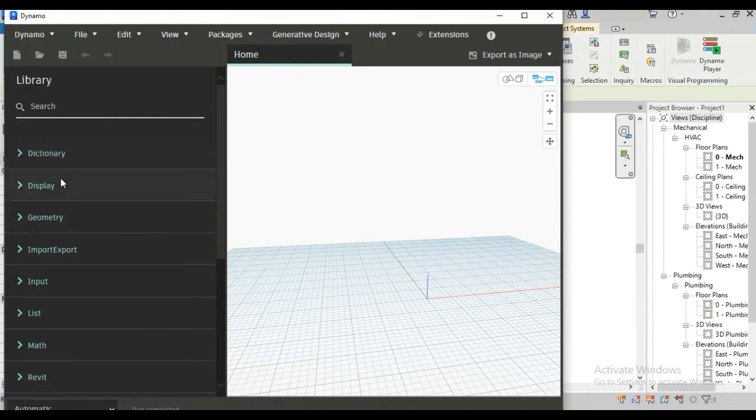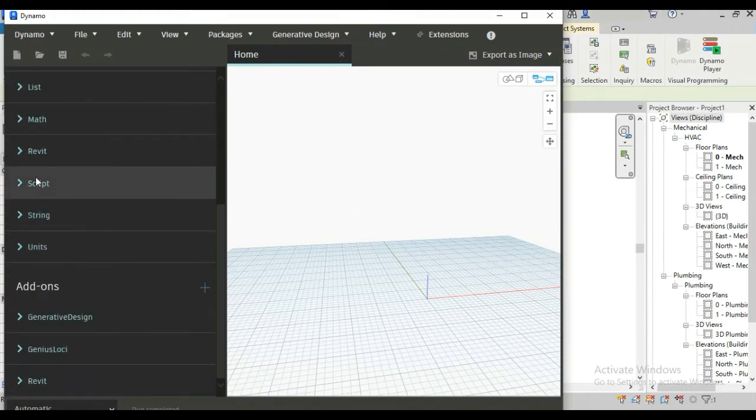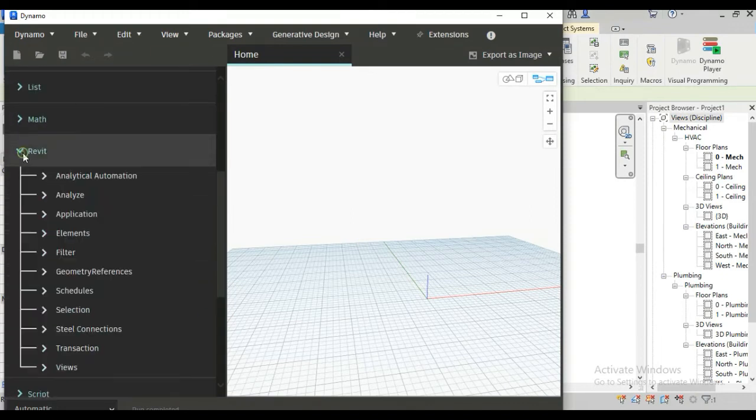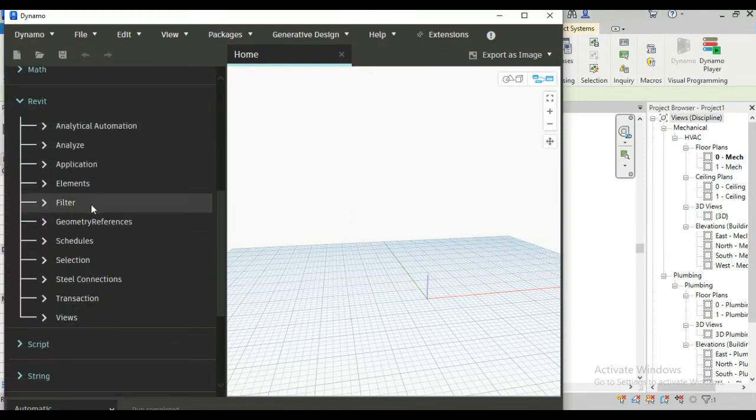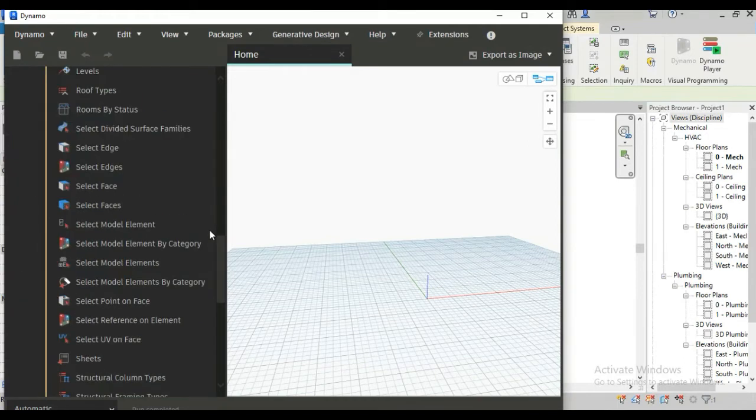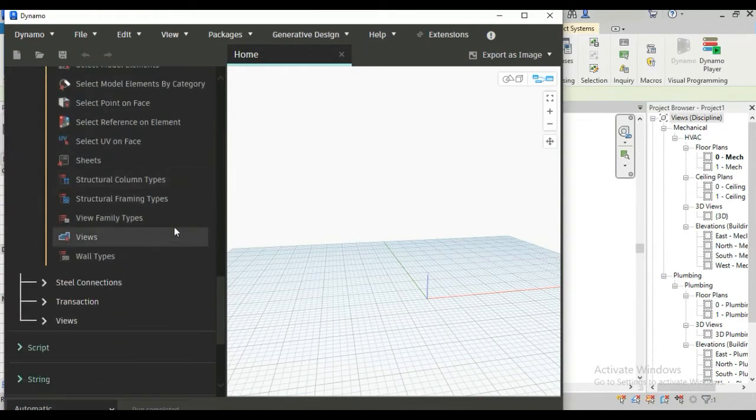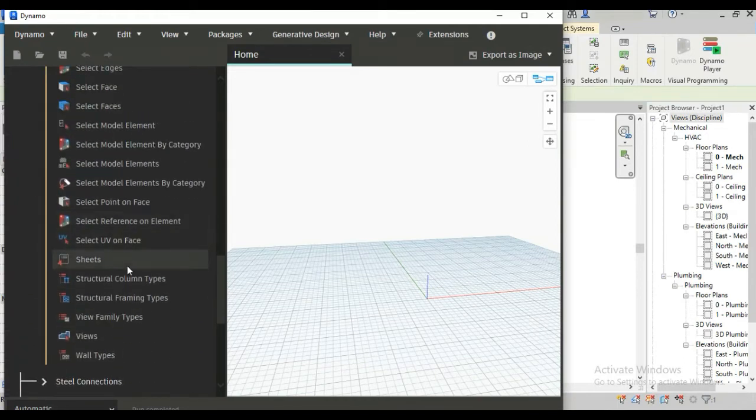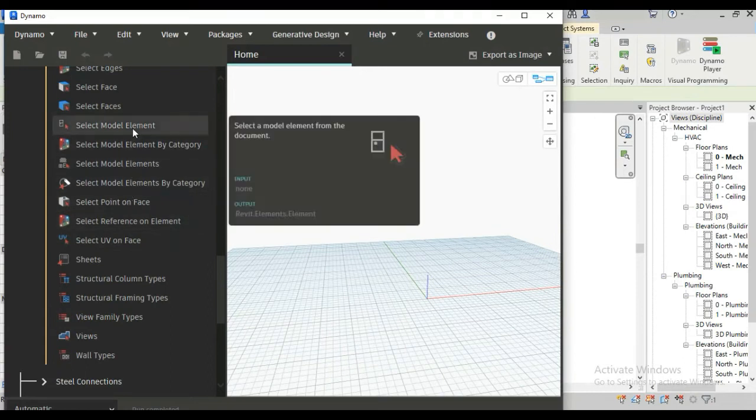Go to the library and go to Revit and first go to selection, here you will see select model element, this one.